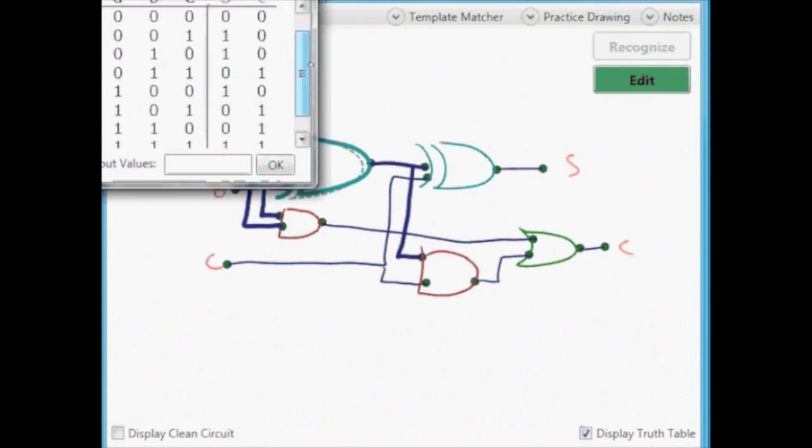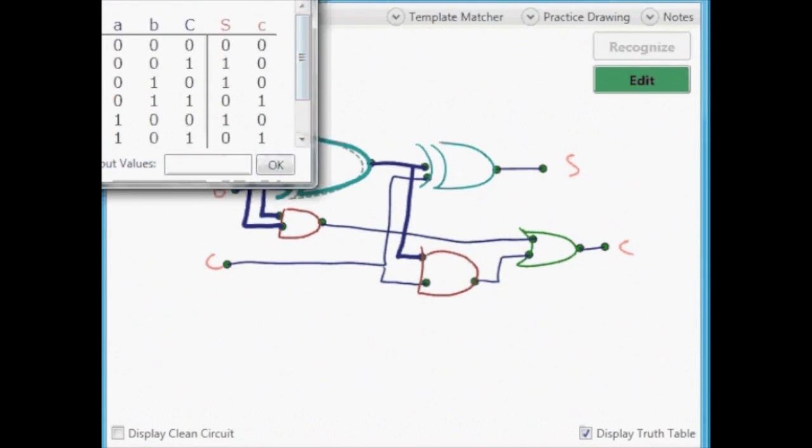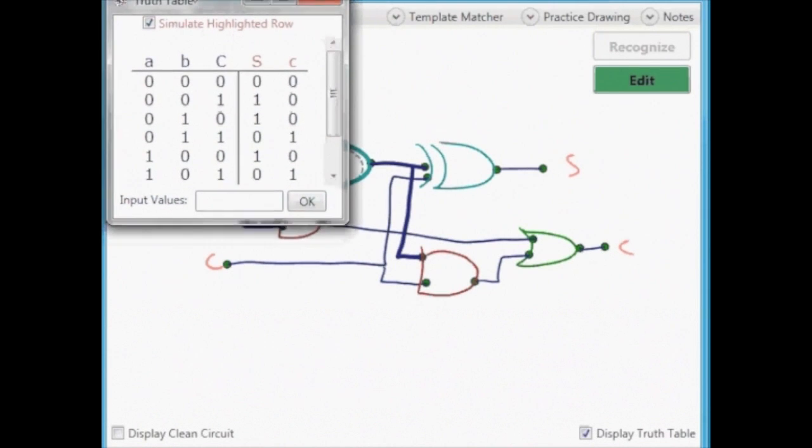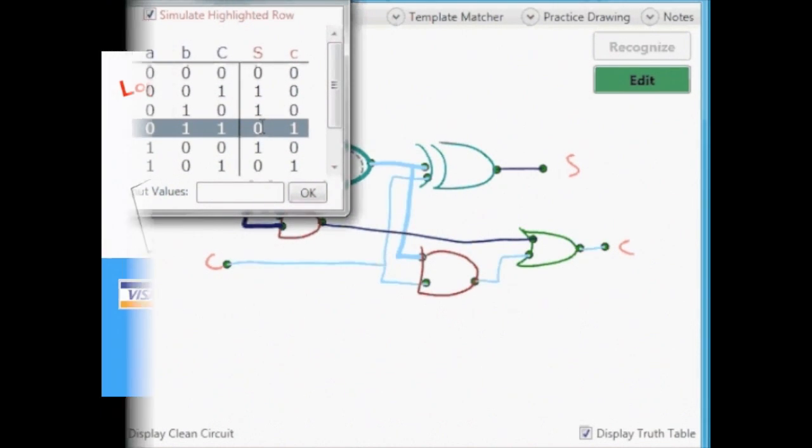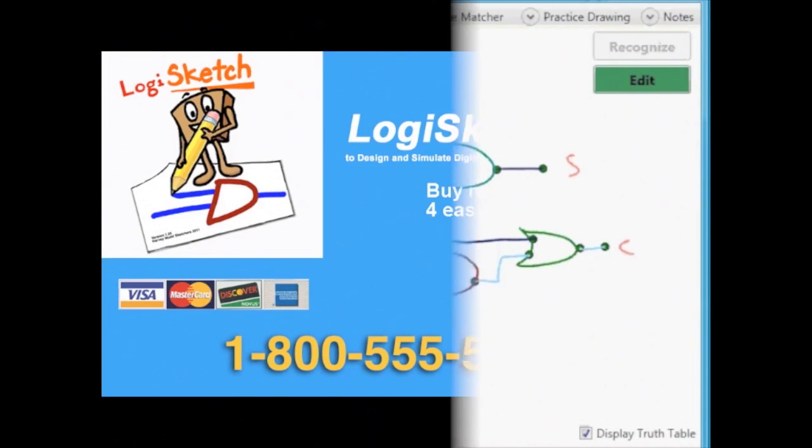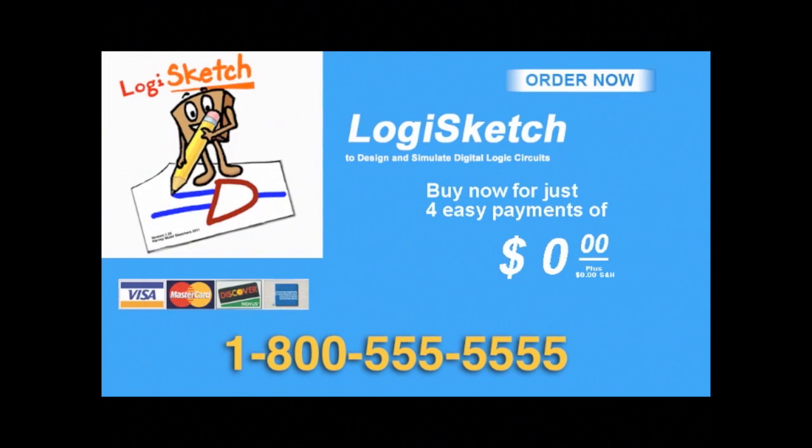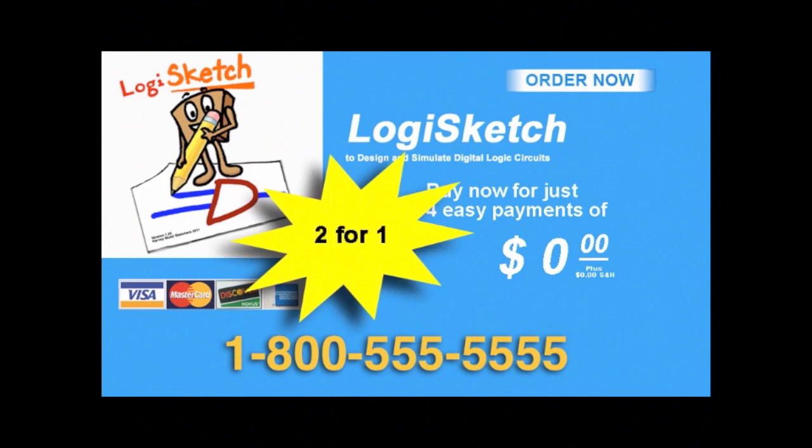Don't wait, try it today! If you act now, we'll throw in a second one free!